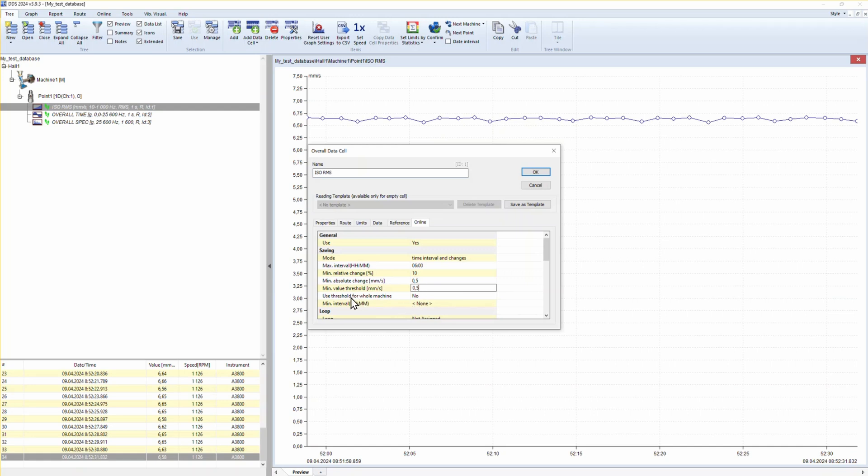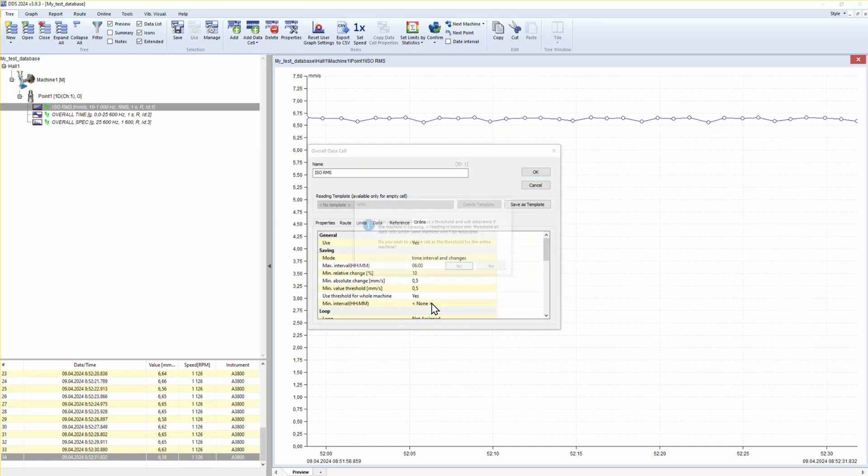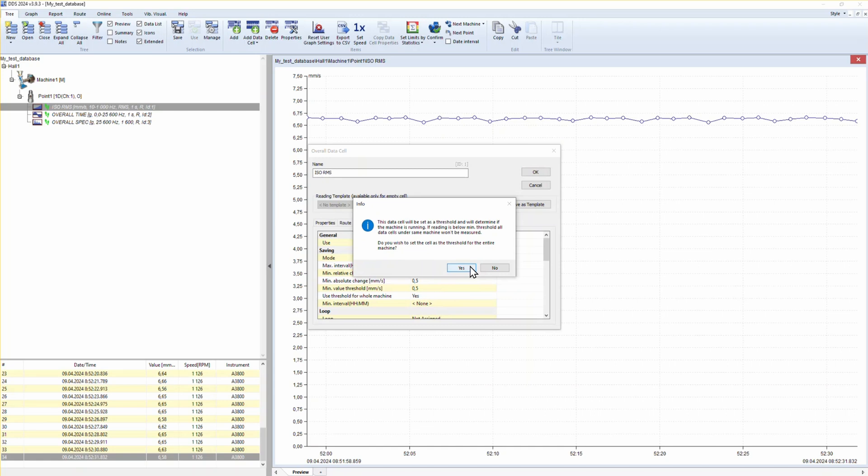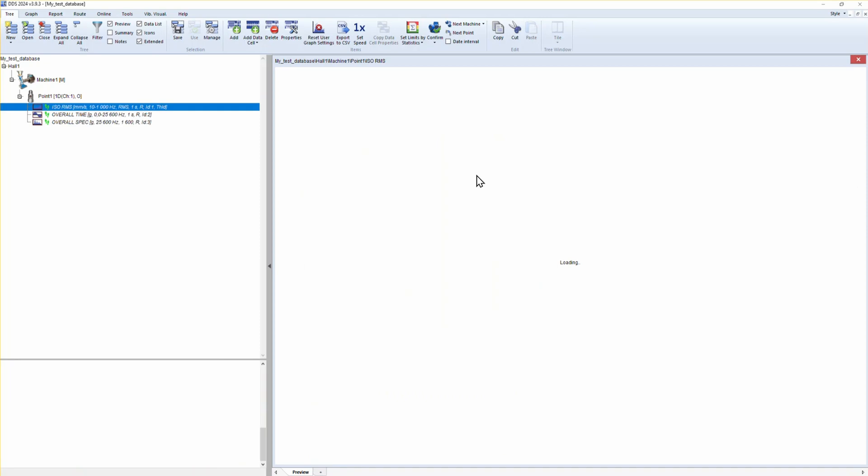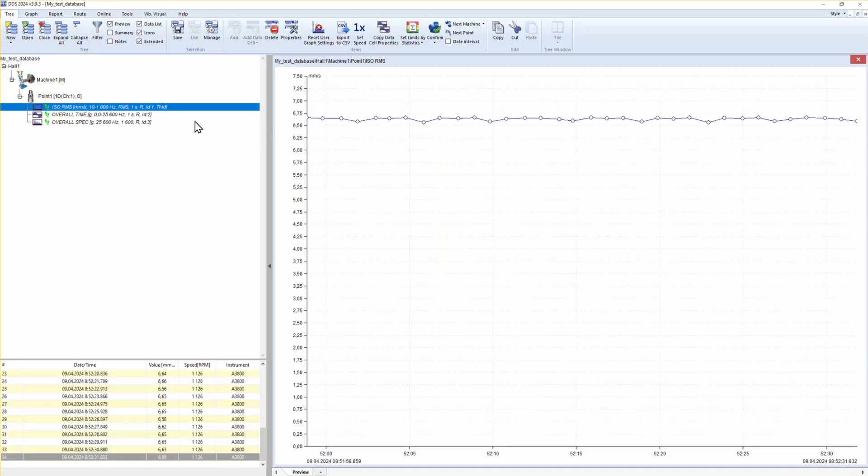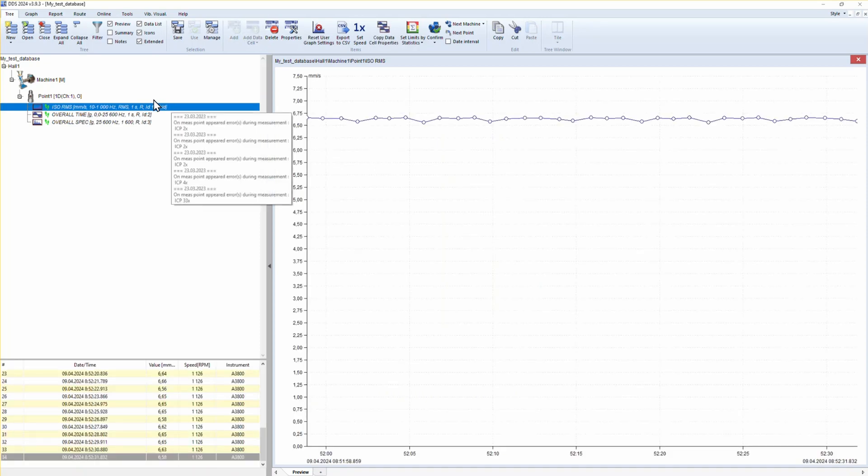You can decide that this data cell threshold value will be set for the whole machine. All data cells on this machine are still measured, but they do not save the data.